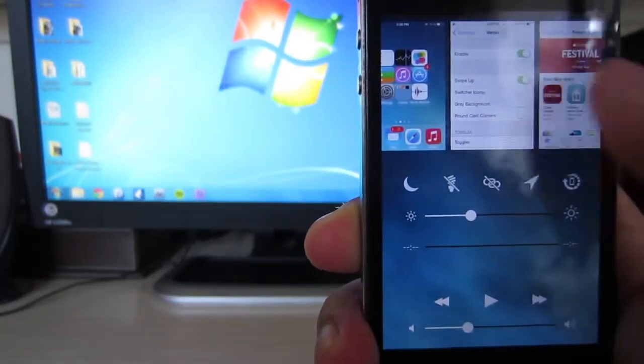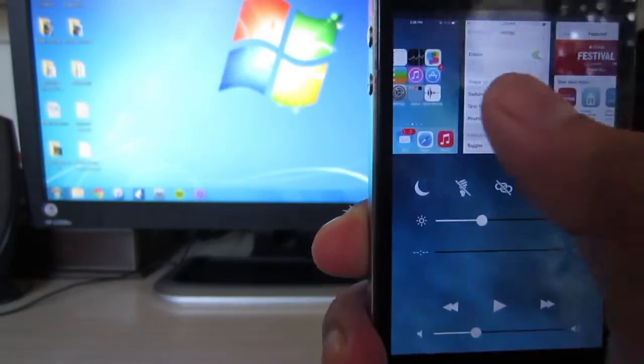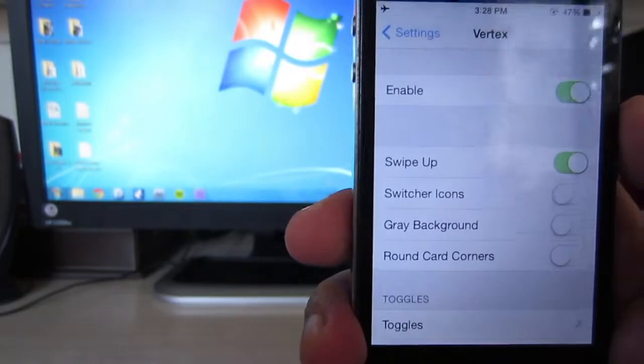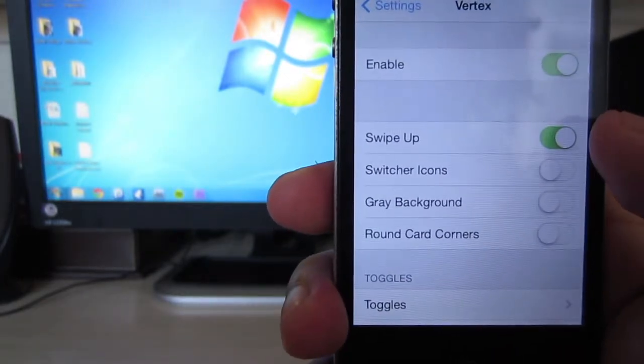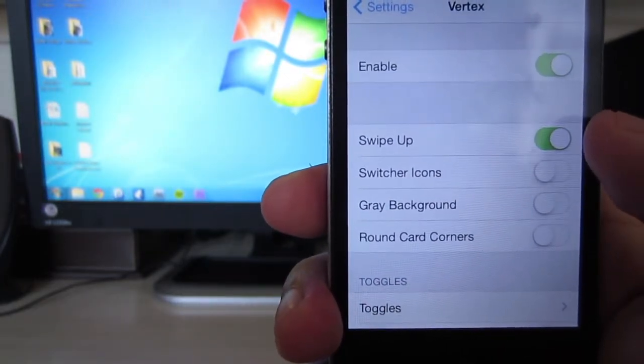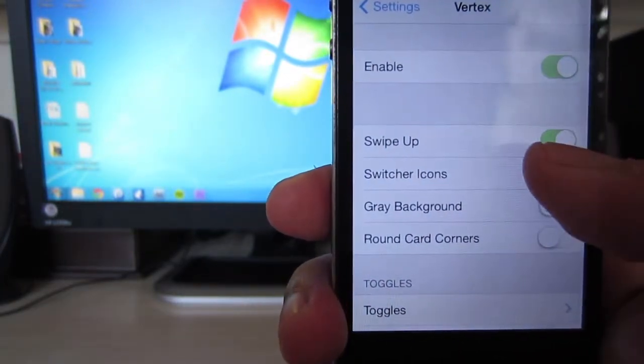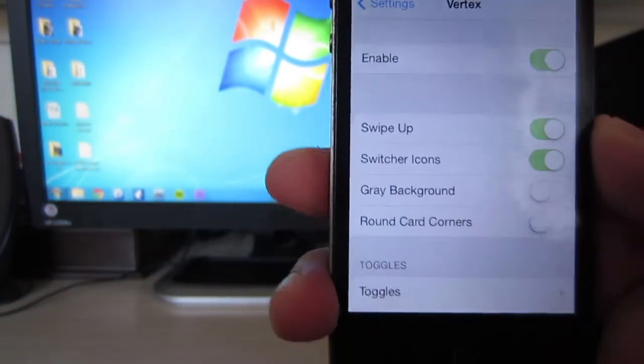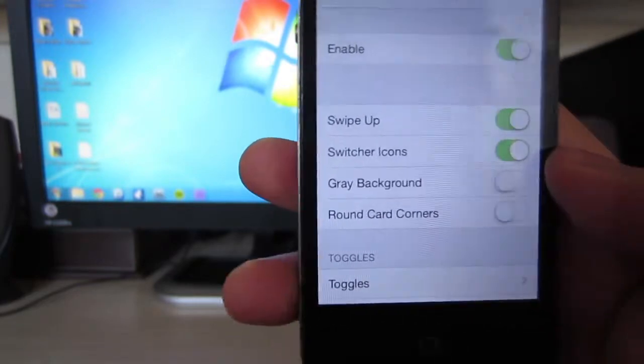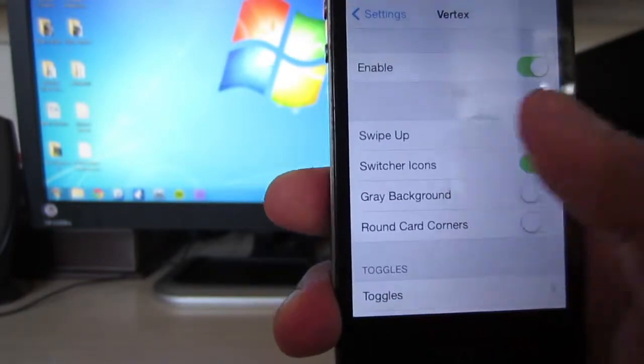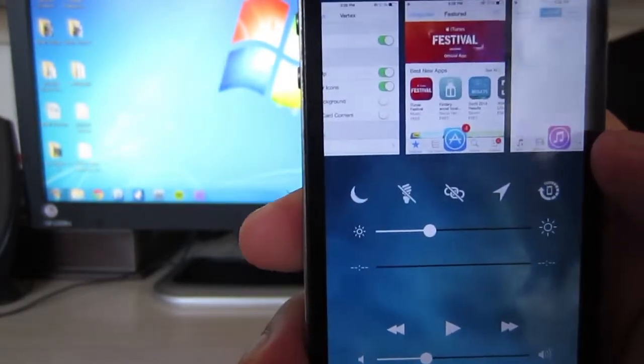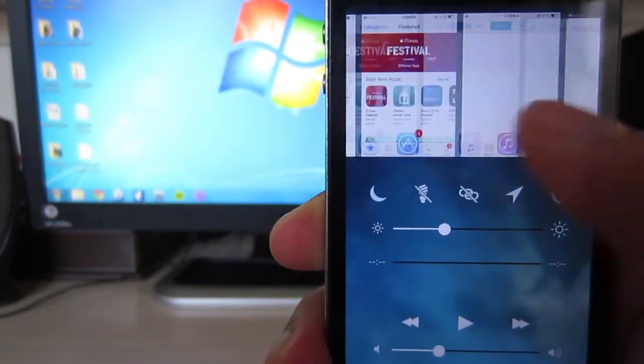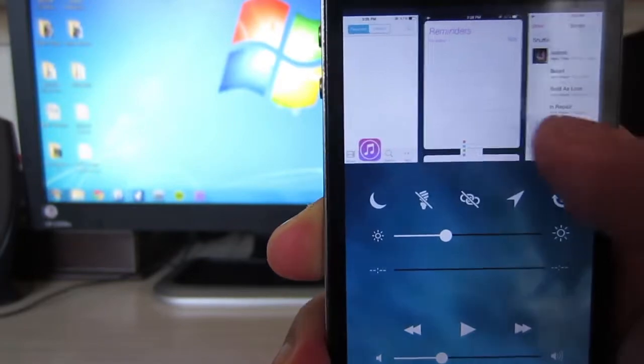You can also enable the swipe up option to activate this tweak. Now you'll be able to turn on switcher icons, which will show you the icons of the apps that are open on your multitasking app switcher, as you can see right there.